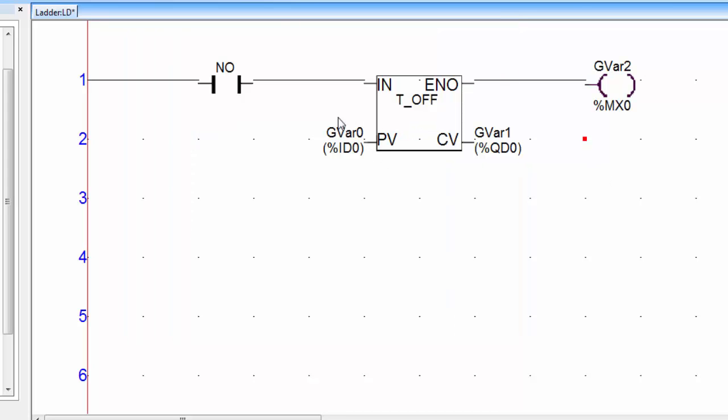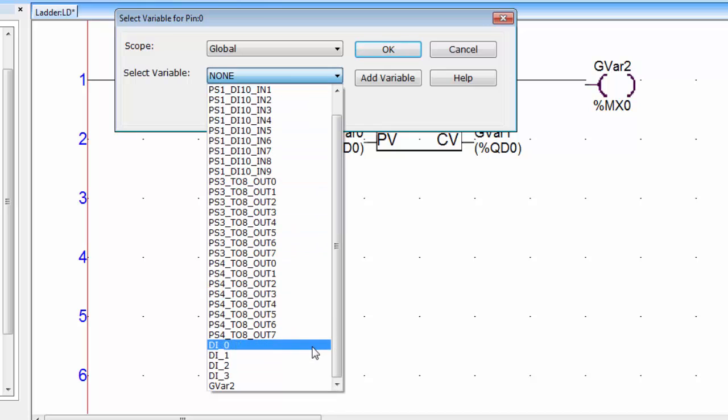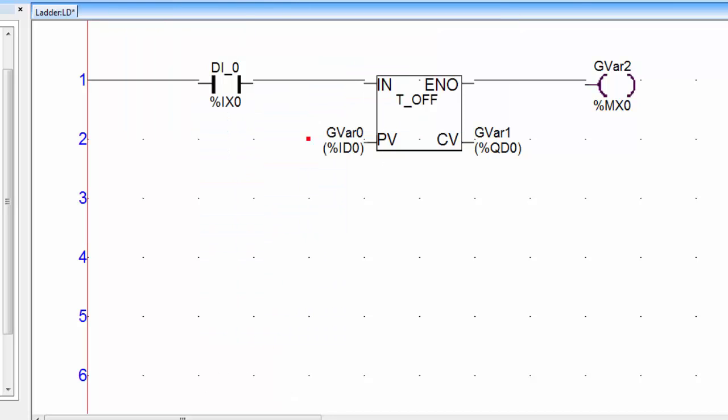Double click on the contact and assign a physical address. I will select this DI_0. Go for offline simulation.